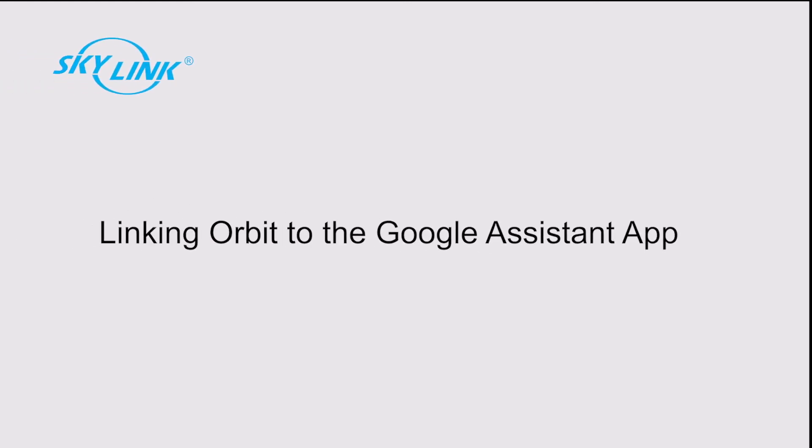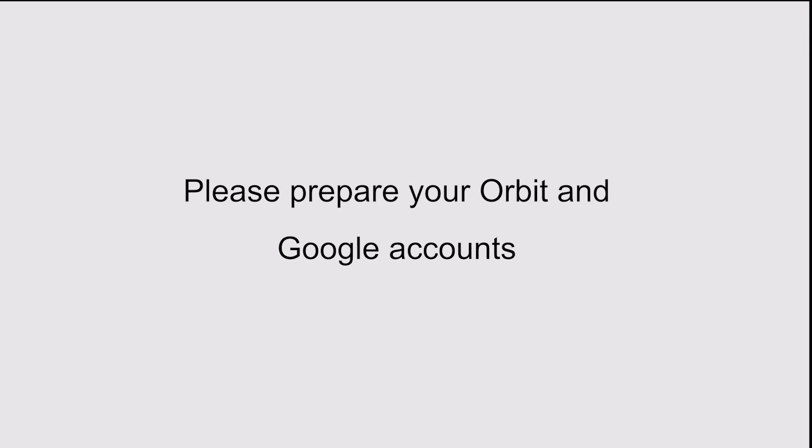Welcome to the Skylink tutorial for linking Orbit to the Google Assistant app. Before we get started, please prepare your Google and Orbit accounts.